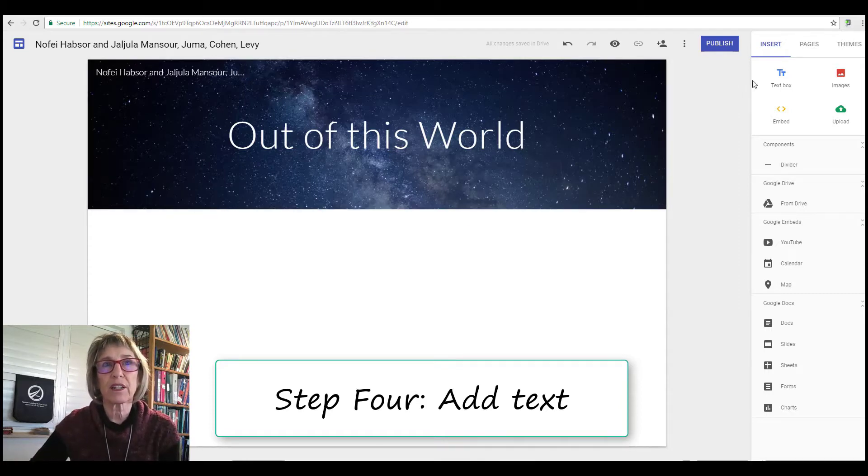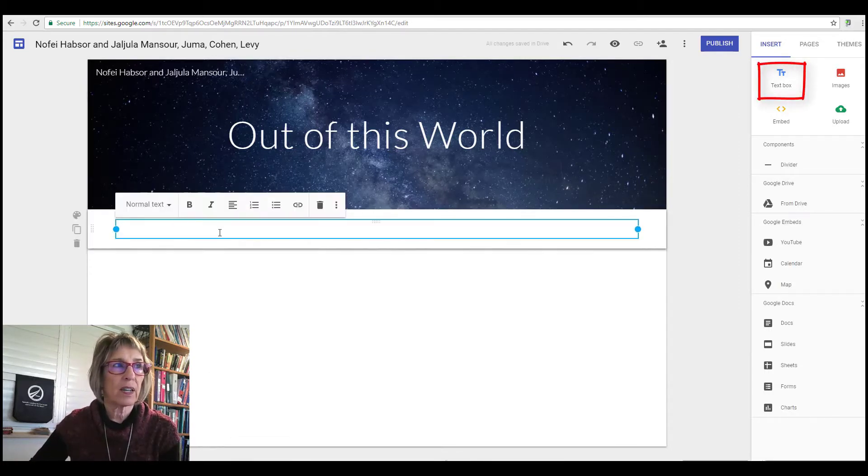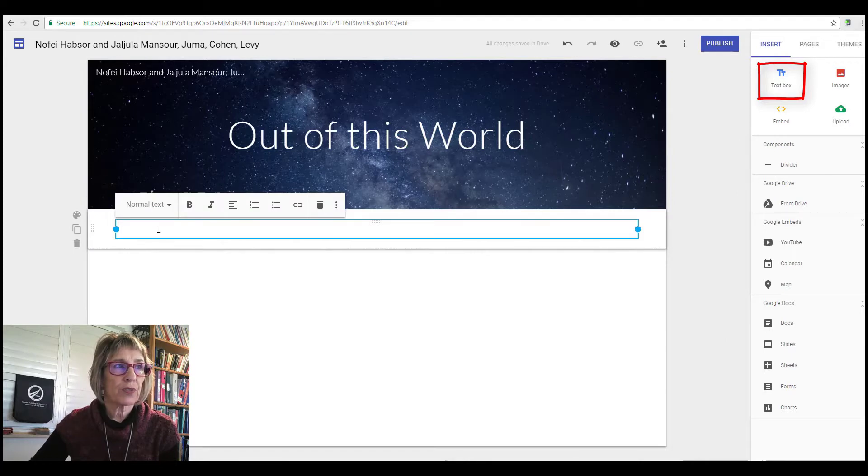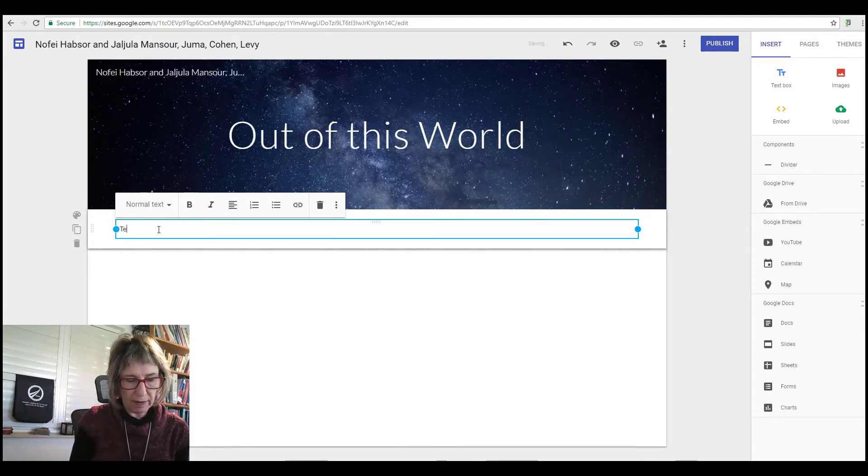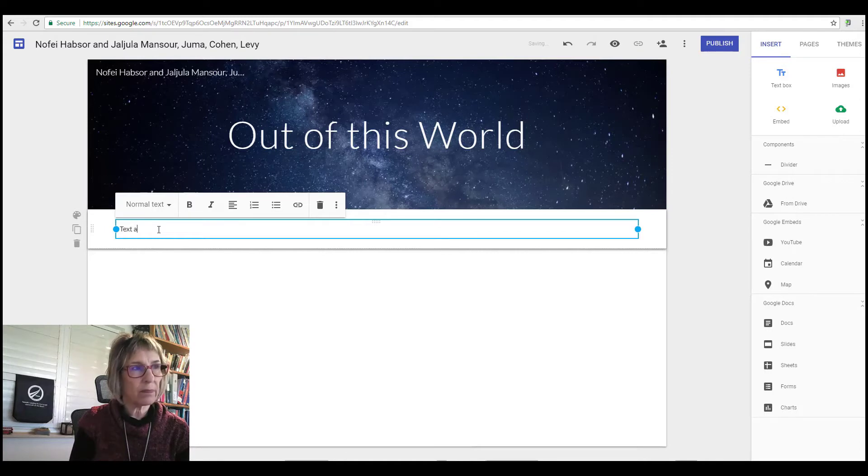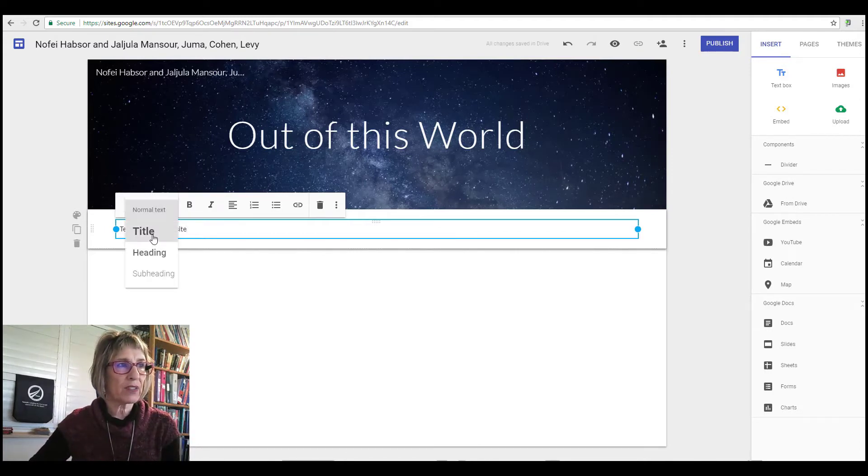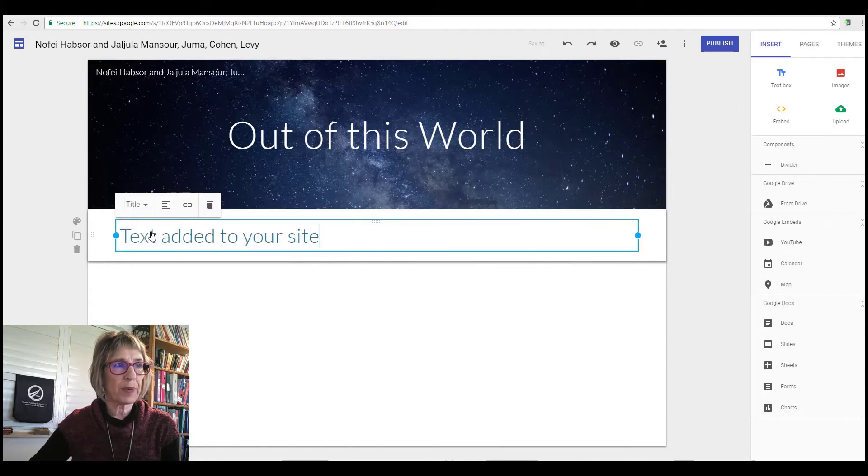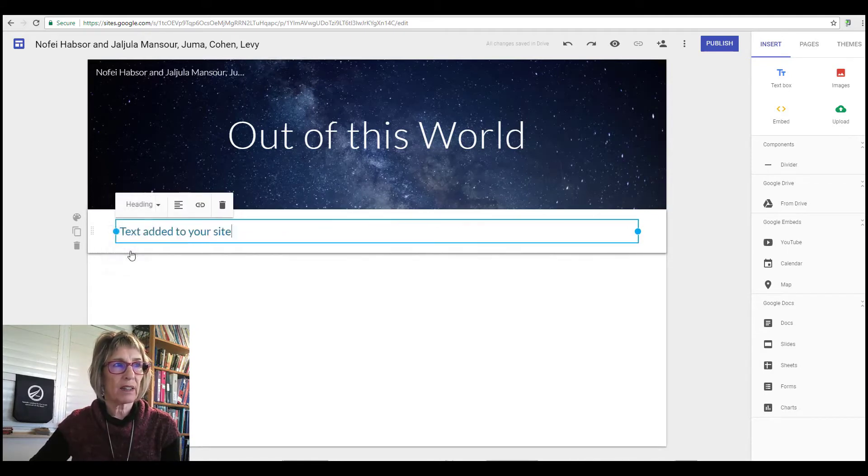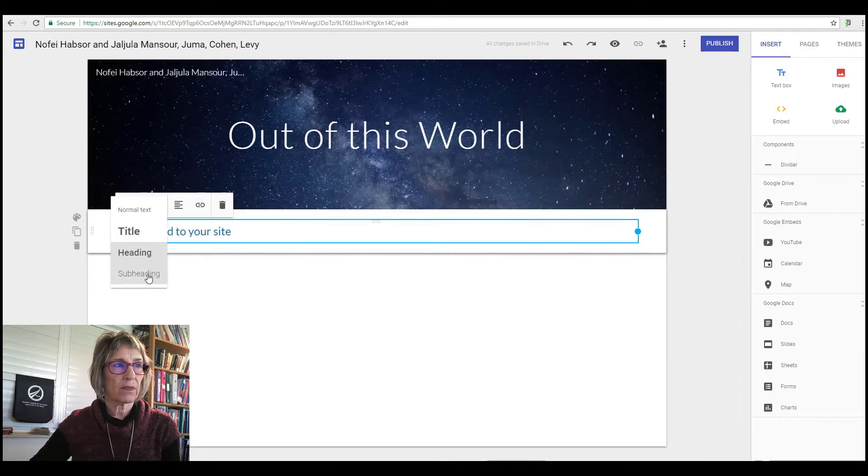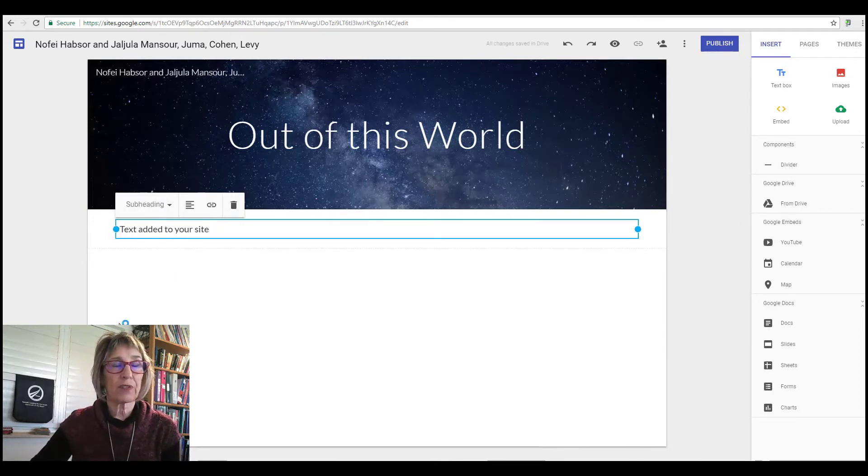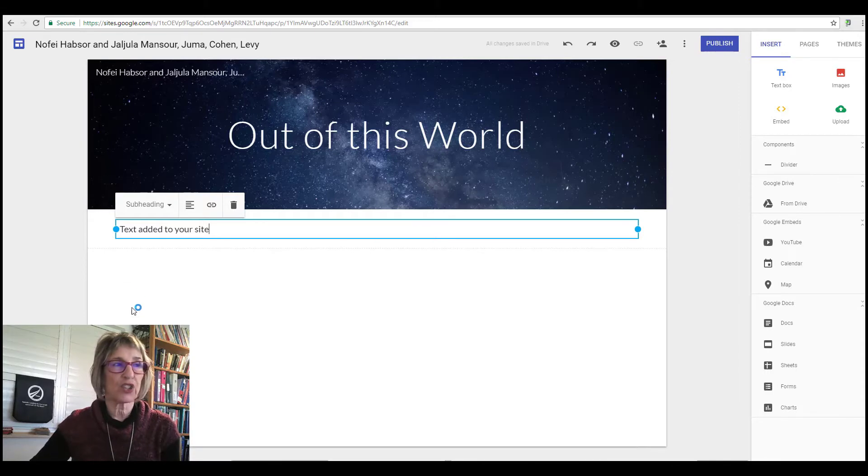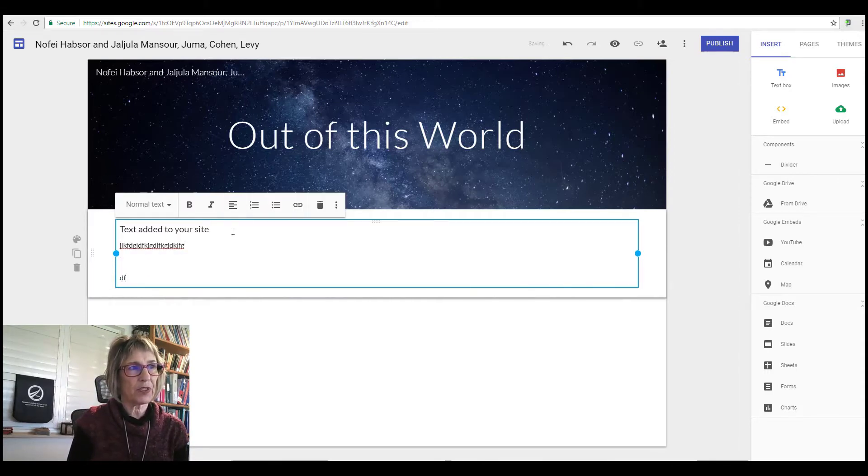Step number four: how do we add the text? Well, that's really easy. You go to where it says text box. There are two different types of text that you can add. You can either have it be normal text or you can have it be a title, a heading, or subheading. It's all a matter of your preference, aesthetic decision, and you can type as much as you want here.